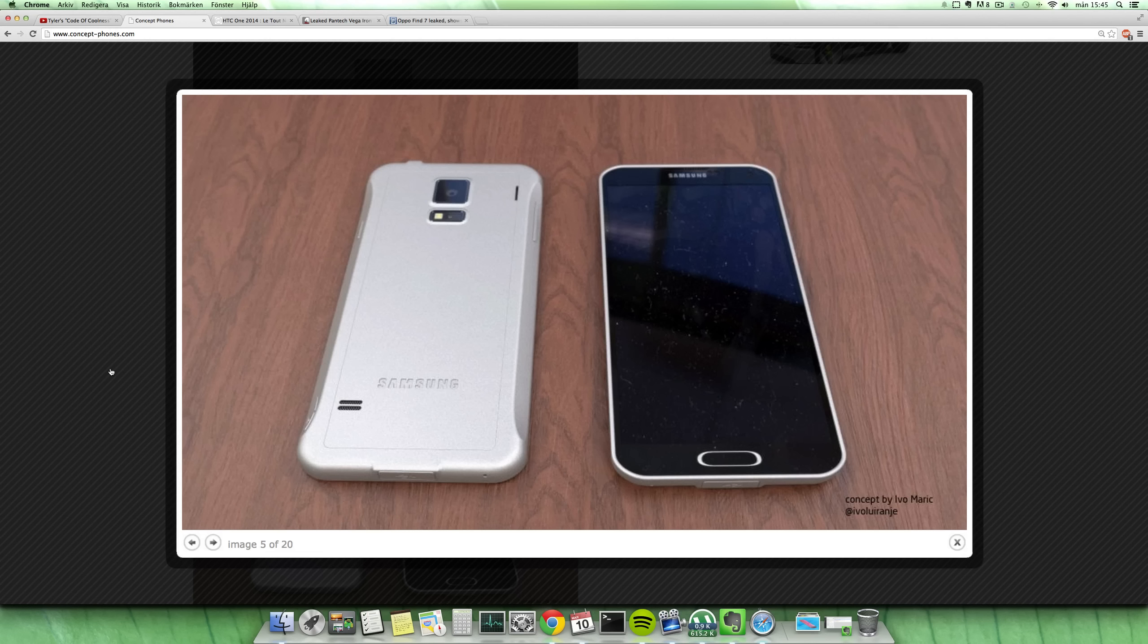...chamfered sides, I think that's what it's called. Yeah, so Evo Maric made this concept here. It's 8.1 millimeters in thickness.